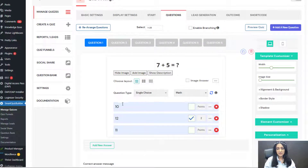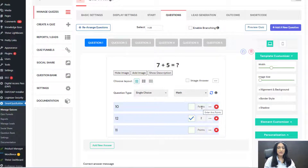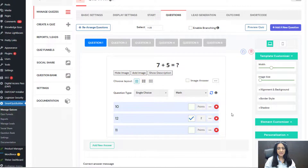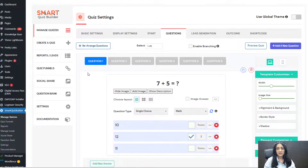Question one is assigned to math, single choice. These are the answer options. This is the correct answer. Because this is a scoring quiz with correct answers, I've checked this and set the number of points users get if they answer correctly. You can assign points even for incorrect answers — you can leave it empty for zero points, or assign minus one or one point. You can also enter a correct answer message and incorrect answer message here.